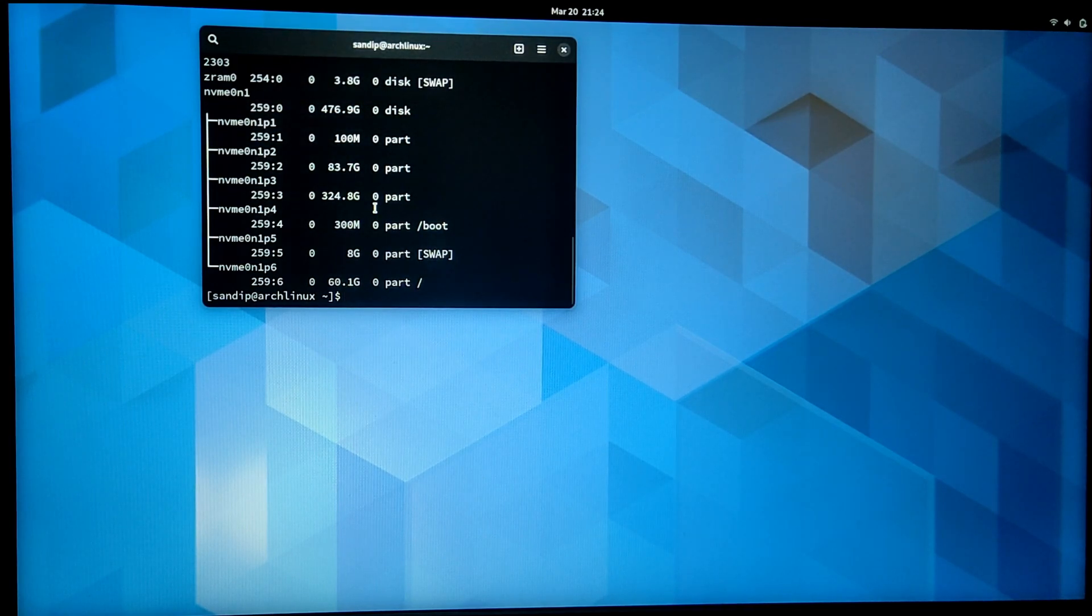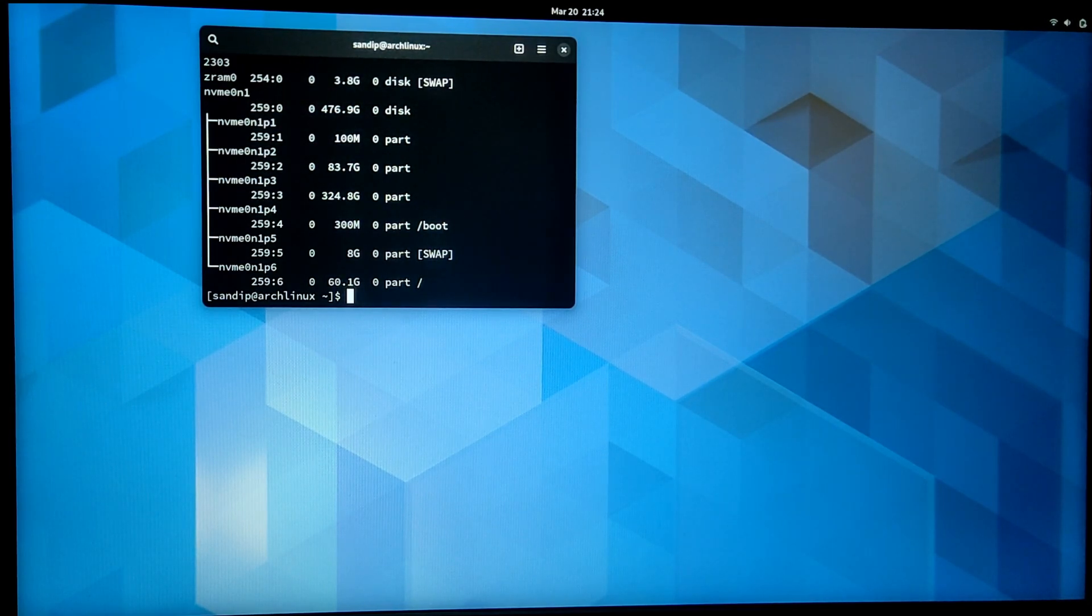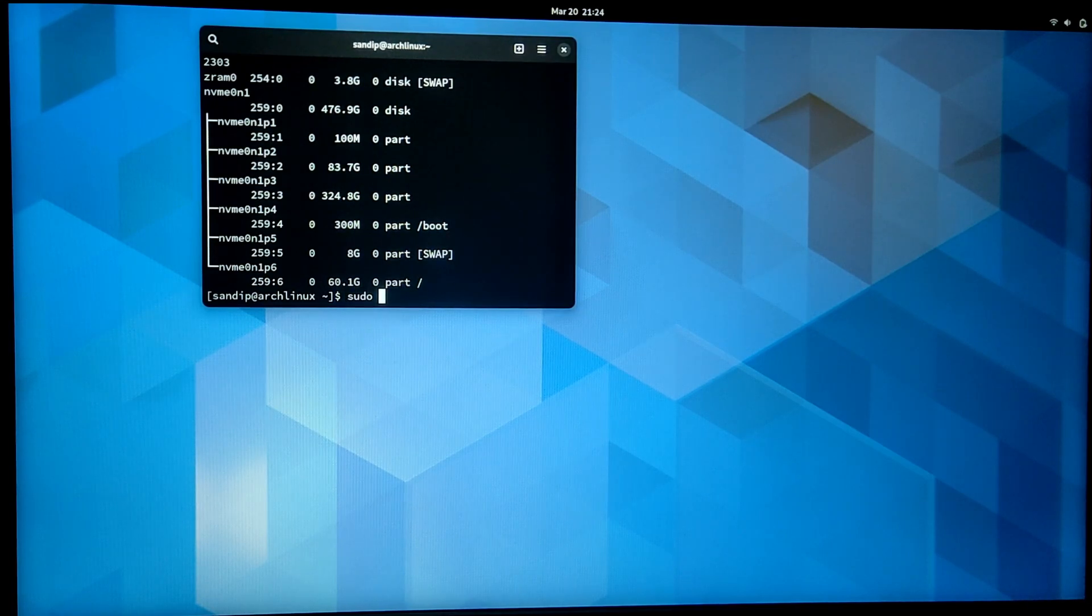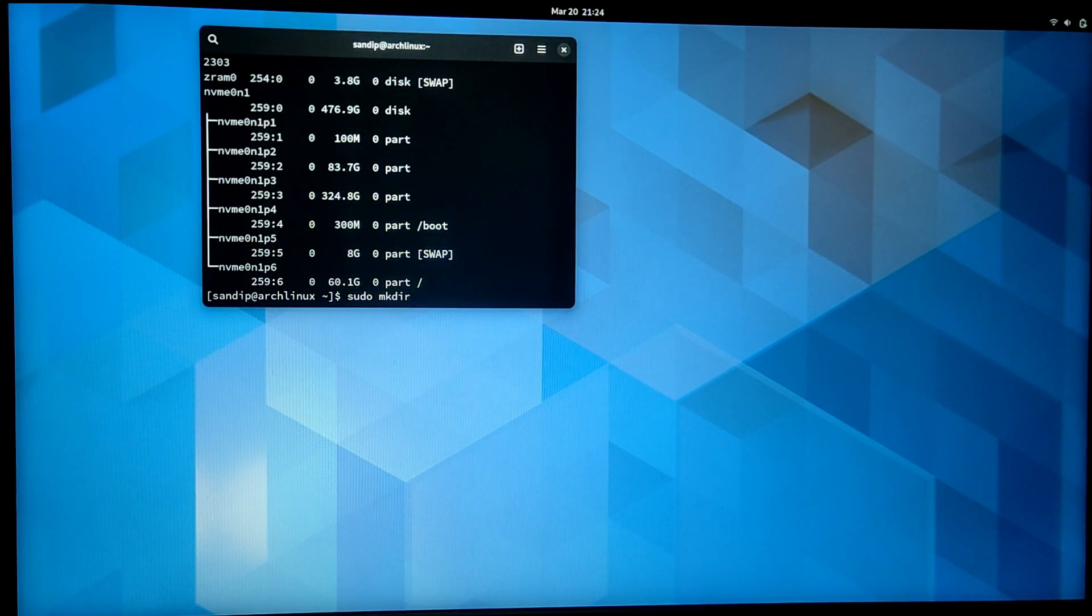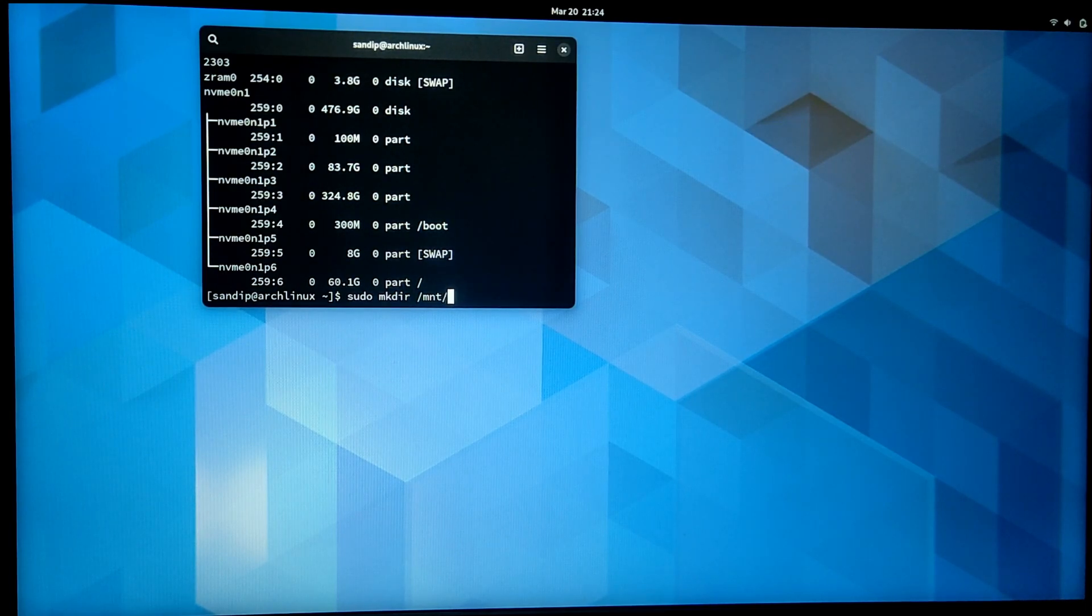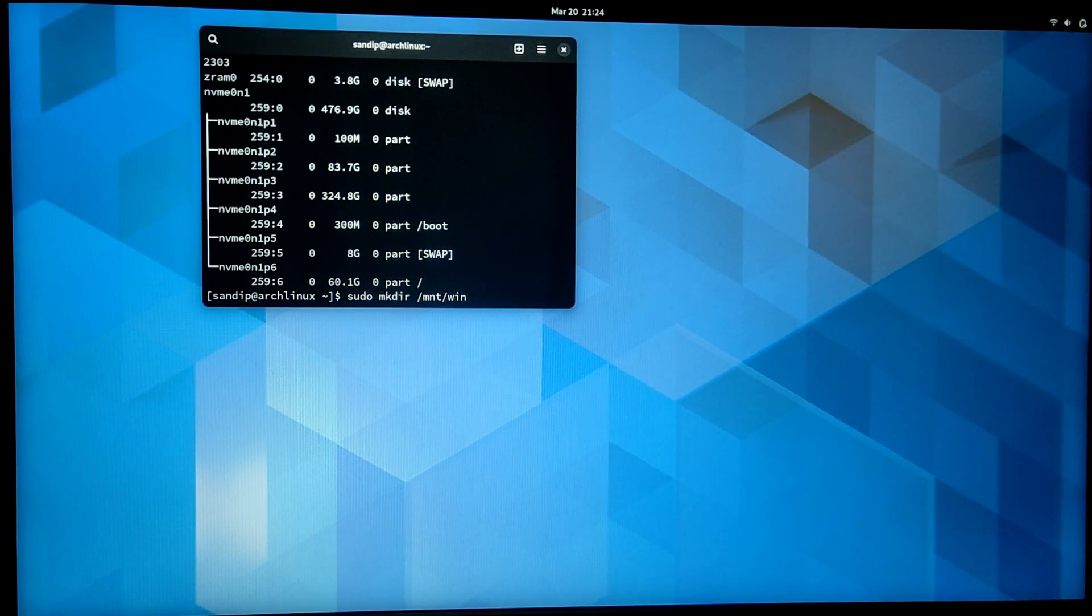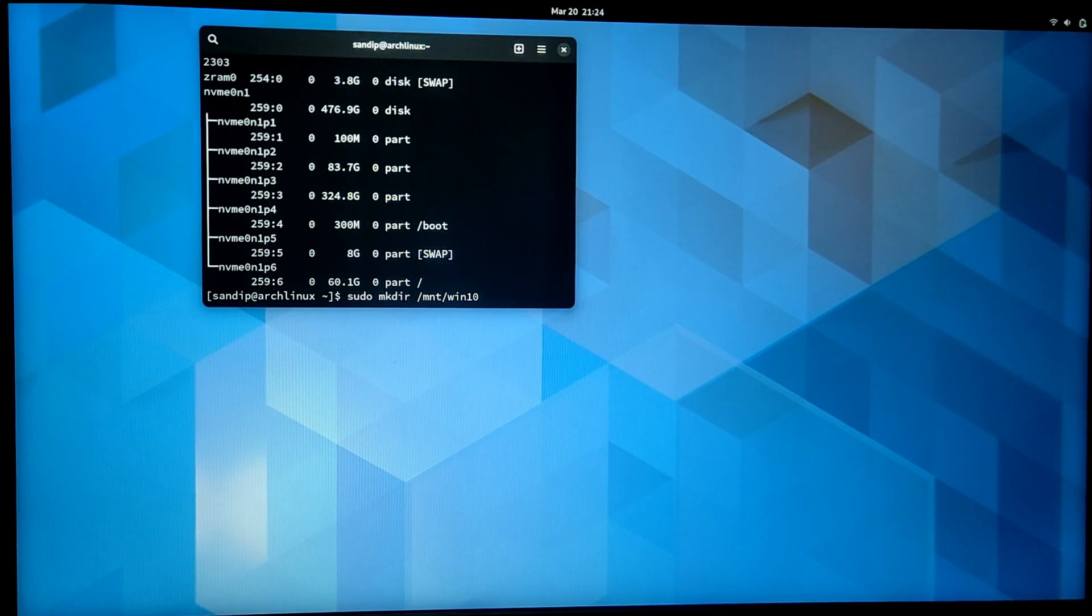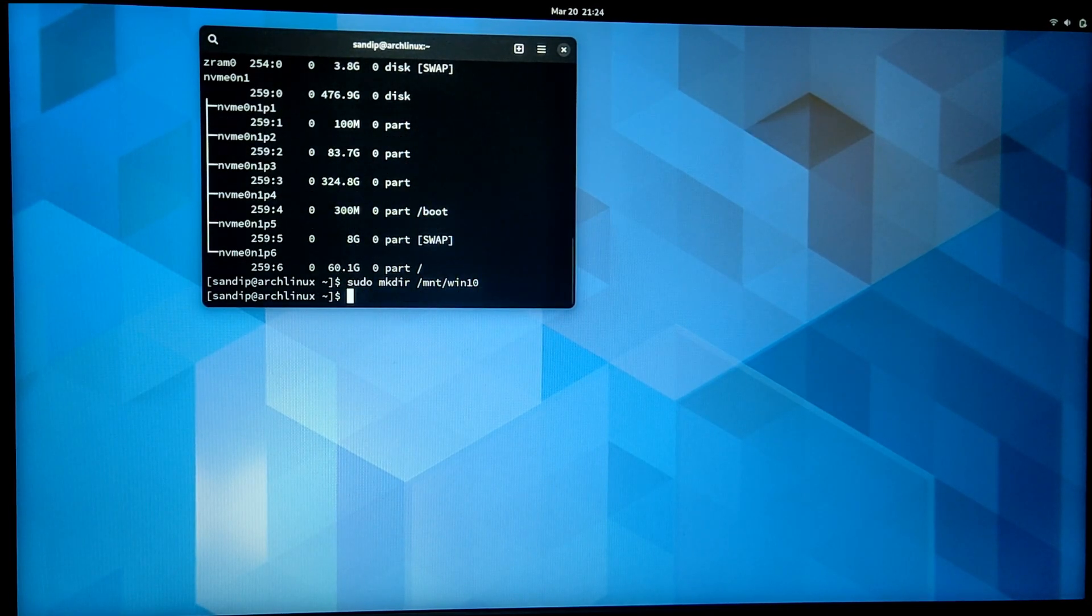For me, it is nvme0n1p1. So let's try to mount this partition in our Arch Linux. I'm first going to create a directory to mount this partition. Type sudo mkdir /mnt/win10.